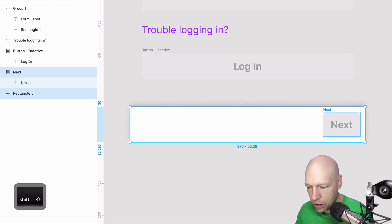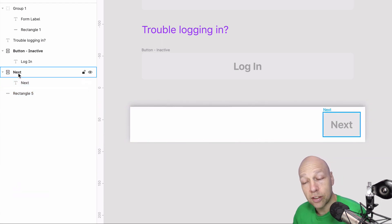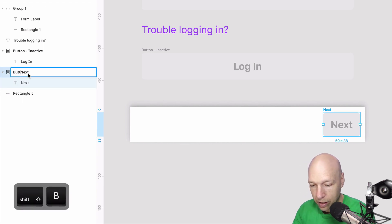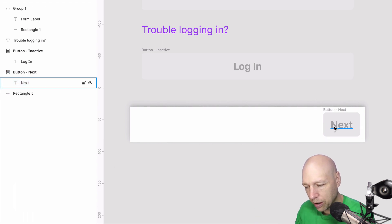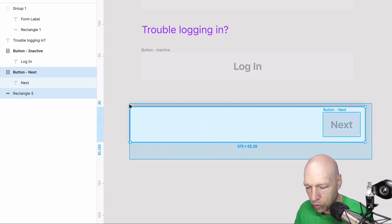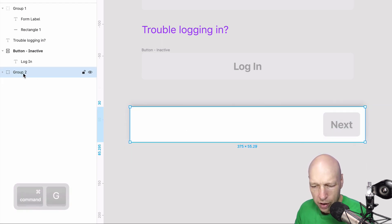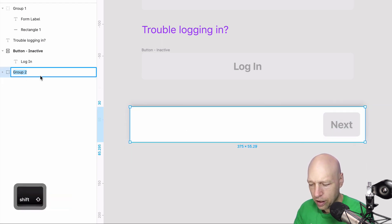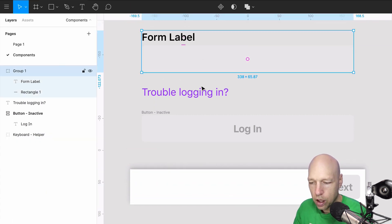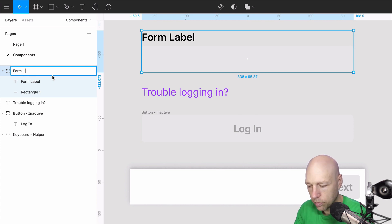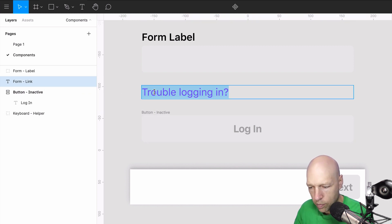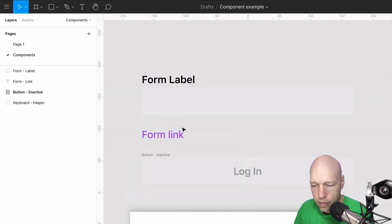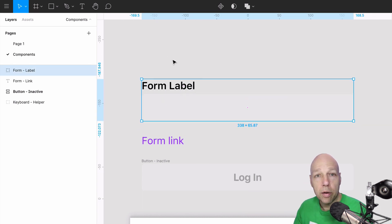And then finally we have this element down here. This has a grouping of next because it is auto layout. I'm just going to call this button next because it's a very specific button that resides in a particular place. I'm going to group this together and call this keyboard form label.